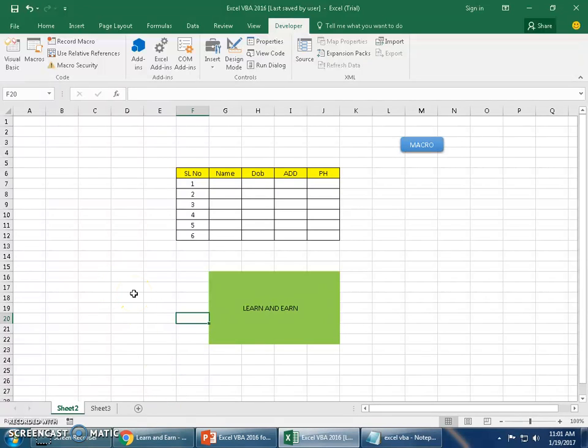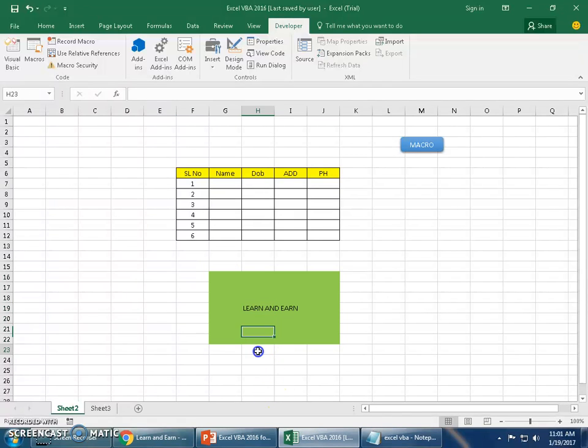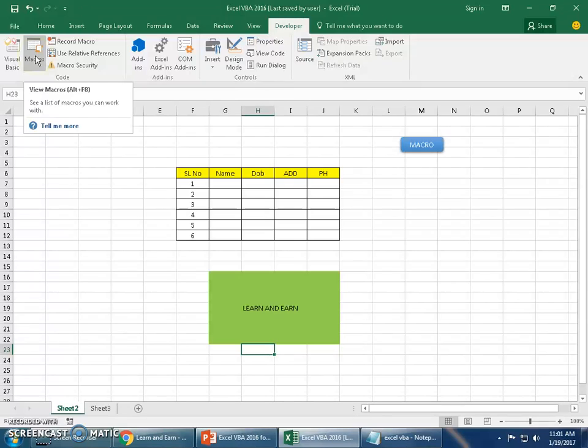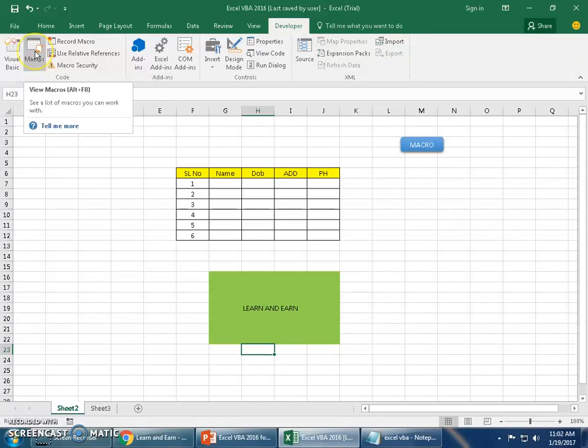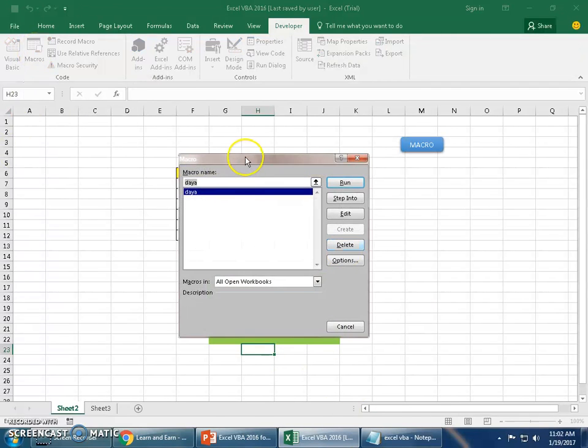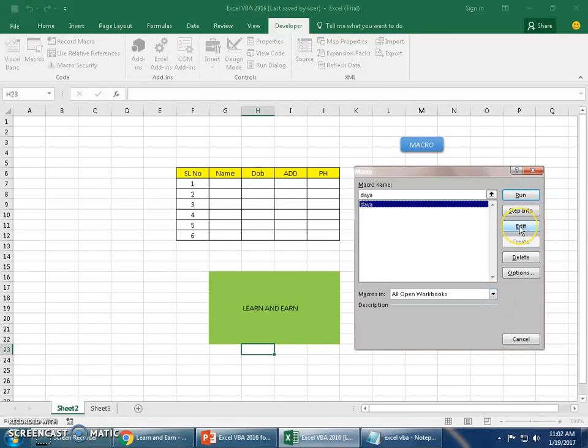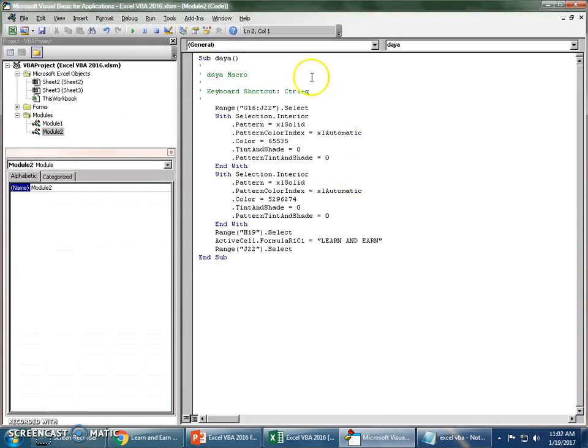Now I'll click on Stop Recording. The list of activities were pretty simple. All it had done is coloring this section and then typing 'Learn and Earn'. This is a macro now. Where do I access this macro? All macros saved are available here, the second option in the Developer tab: Macros. You could see the macro with a name here. You may also click on Edit, which will take you to the VBA Editor window.